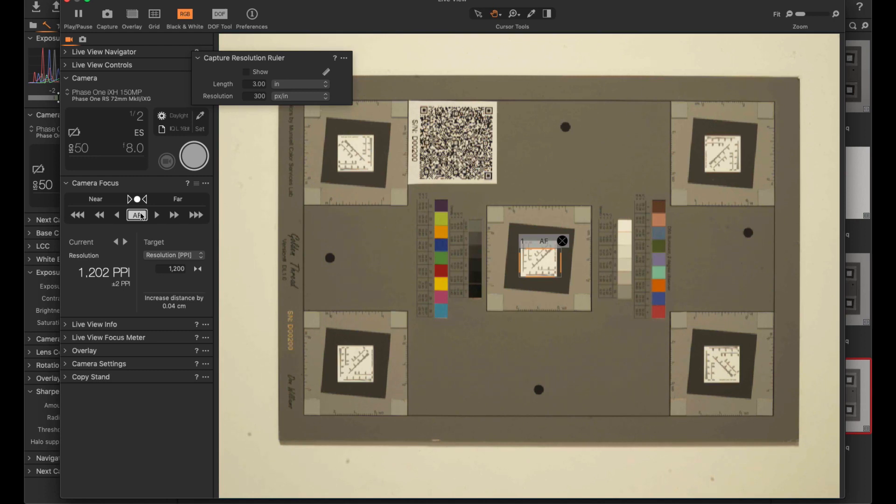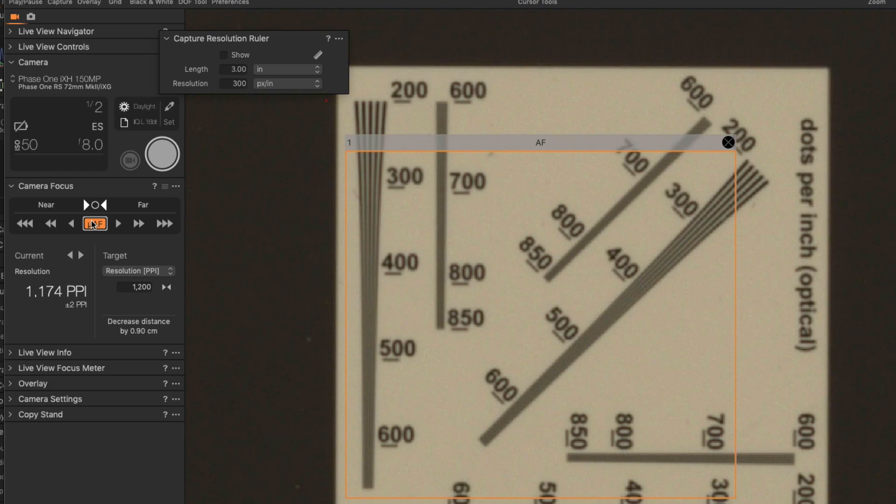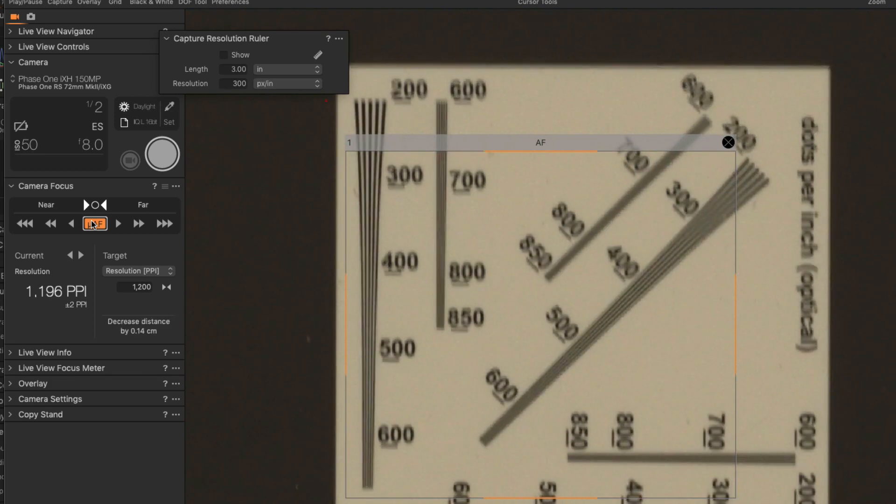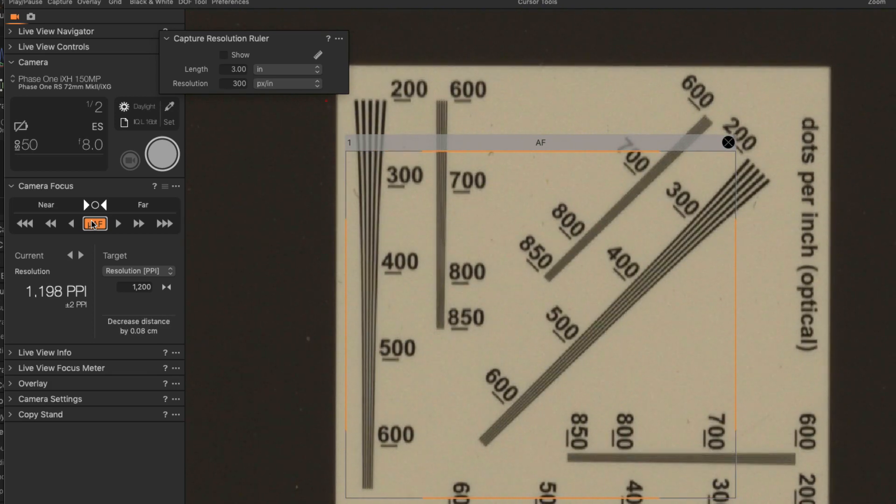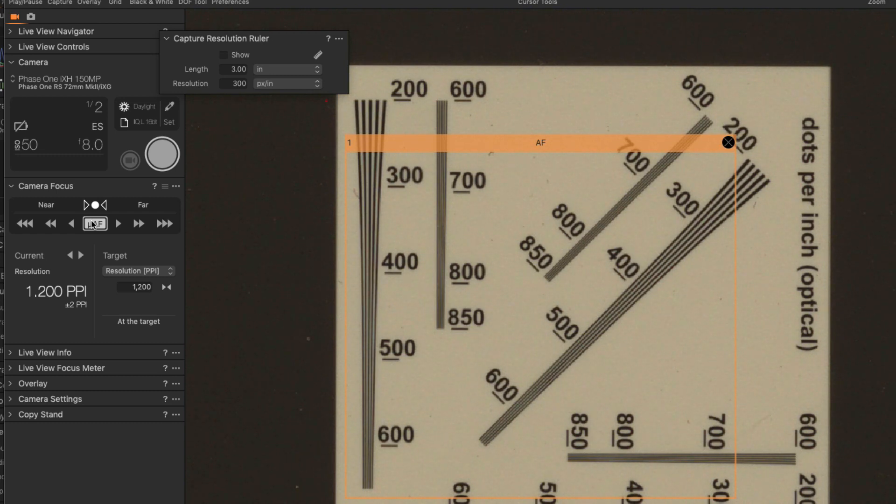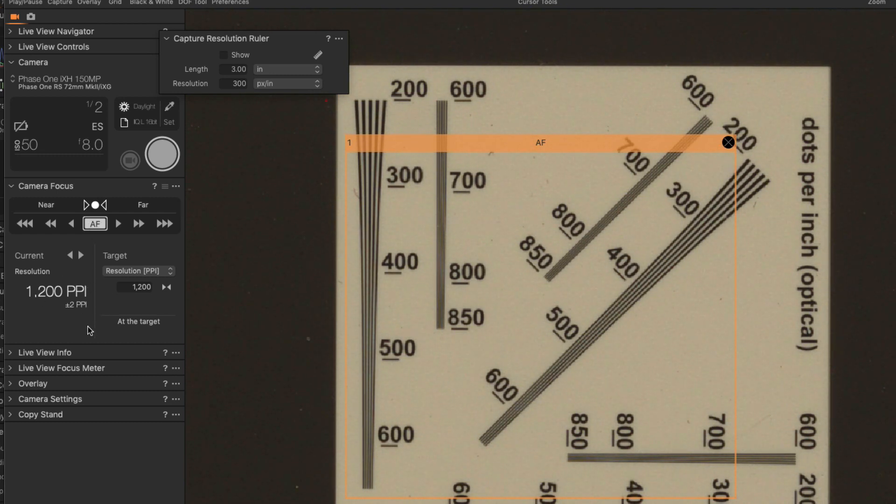Just one more twizzle. Find focus. And I think this is going to be bang on. Yep. As you can see it says at the target.